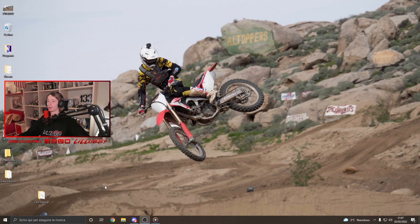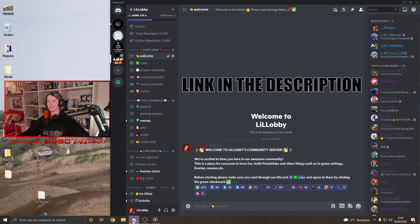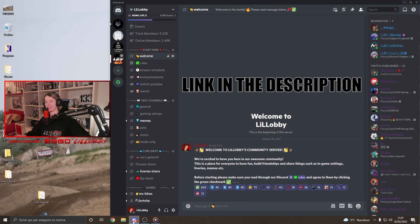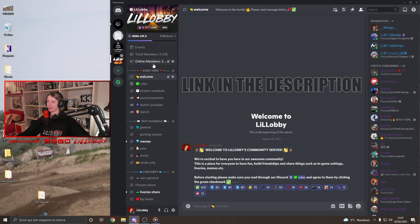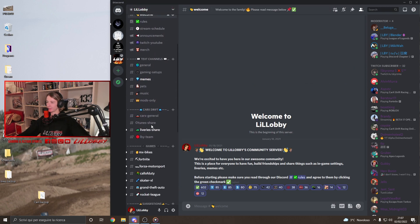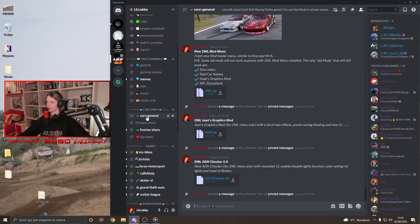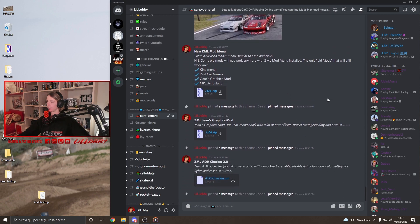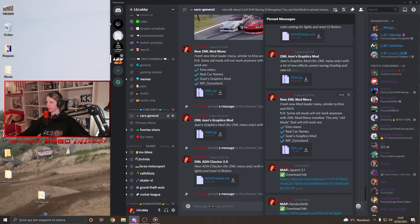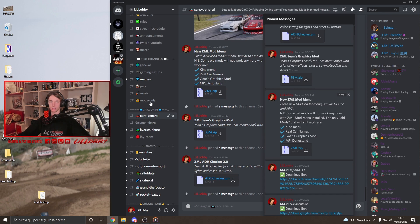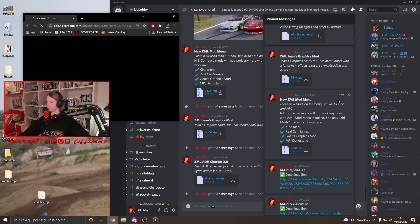So guys, as always, the first thing you're gonna want to do is go in our Discord. You guys are gonna find the link in the description as always, you know already. So you join, you go down to CarX general chat and here you're gonna find independent messages. The new ZML mod menu. Okay, so first thing you're gonna want to do is just click on download.